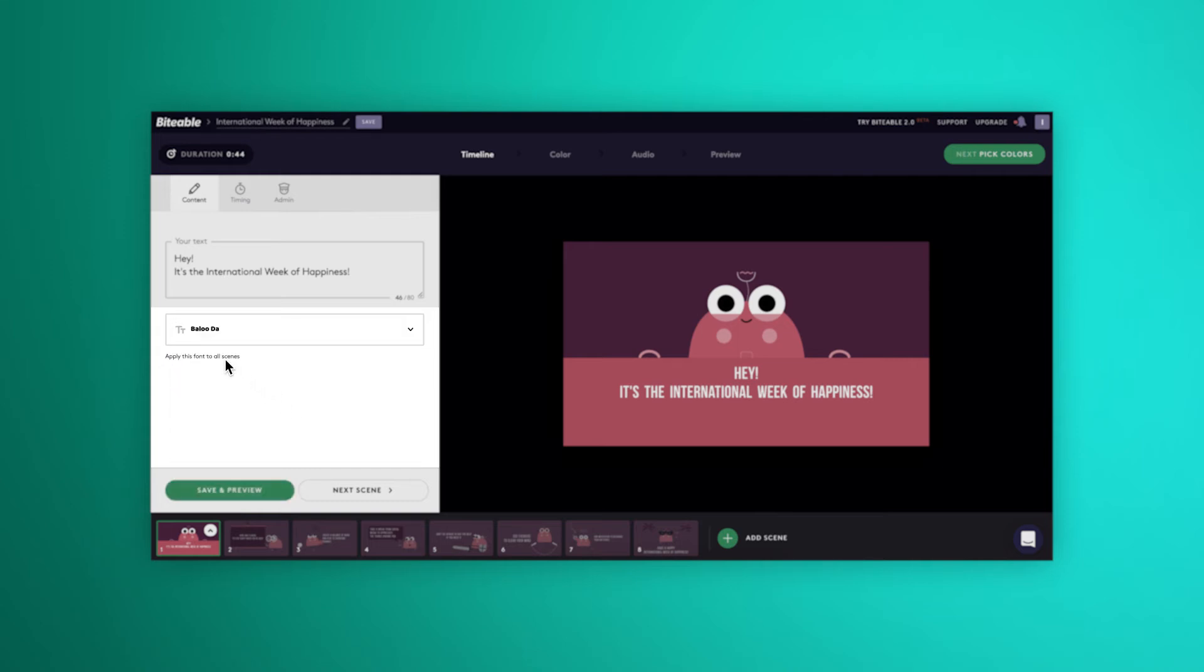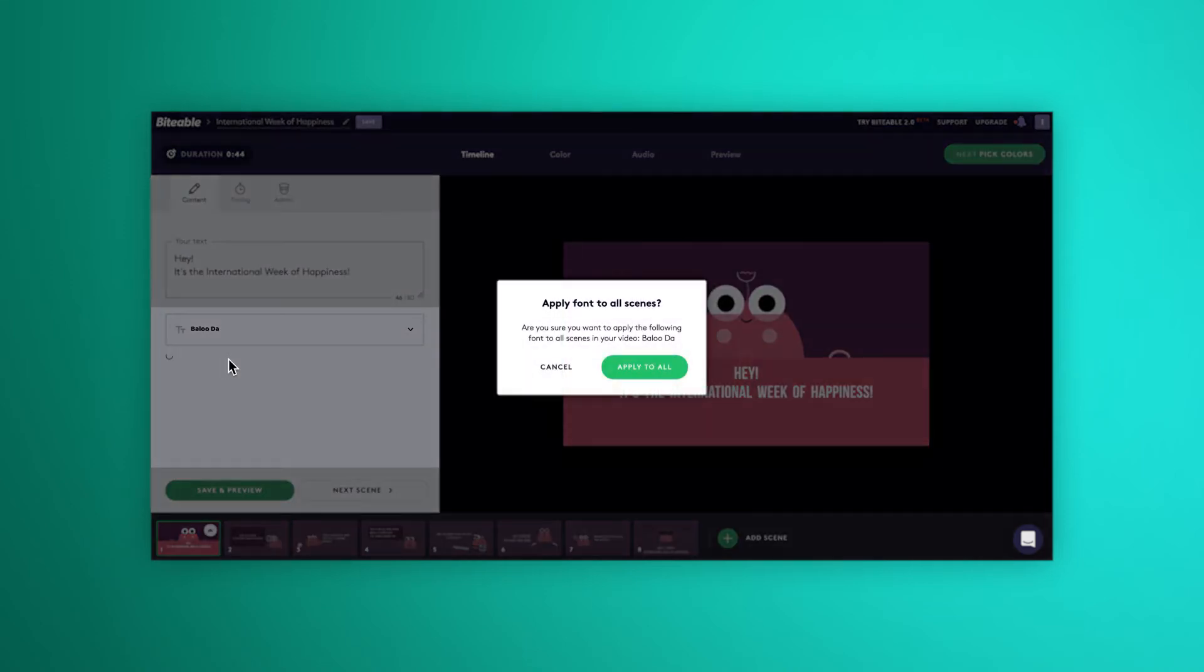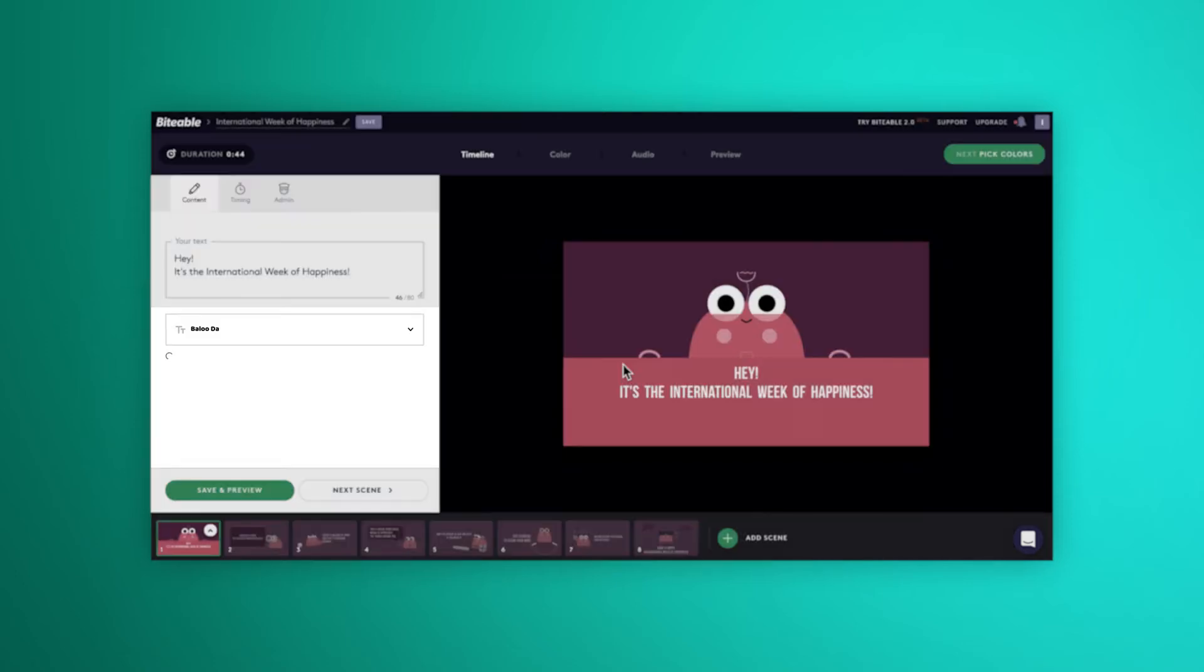Click here to quickly take whatever font you've selected and apply it across every scene. And if we want the font that the original scene was designed with, we can just select default.